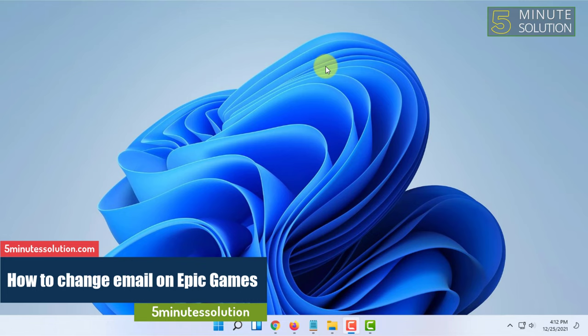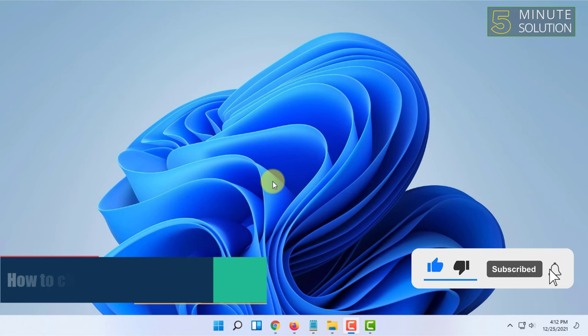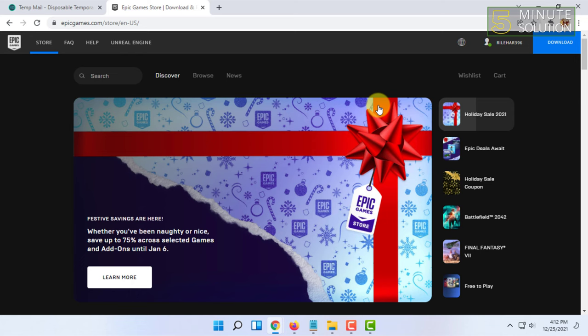Welcome to Five Minutes Solution channel. In this video, I'm going to show you how to change your email address on an Epic Games account. For that, you have to open your web browser and be logged into your Epic Games account.